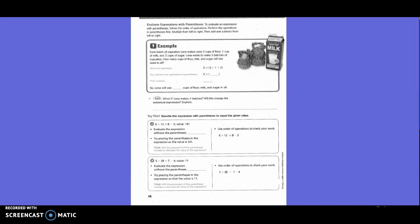Each batch of cupcakes, Nina makes requires 3 cups of flour, 1 cup of milk, and 2 cups of sugar. Nina wants to make 5 batches of cupcakes. How many cups of flour, milk, and sugar does she need in all? They gave us the expression 5 times 3 plus 1 plus 2. So in this case, is there multiplication and addition? Yes.